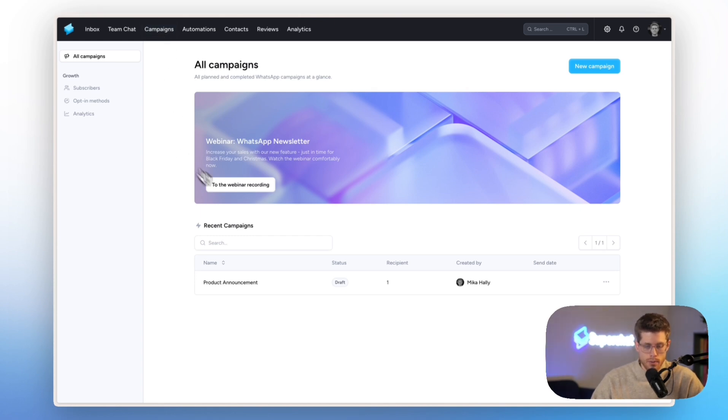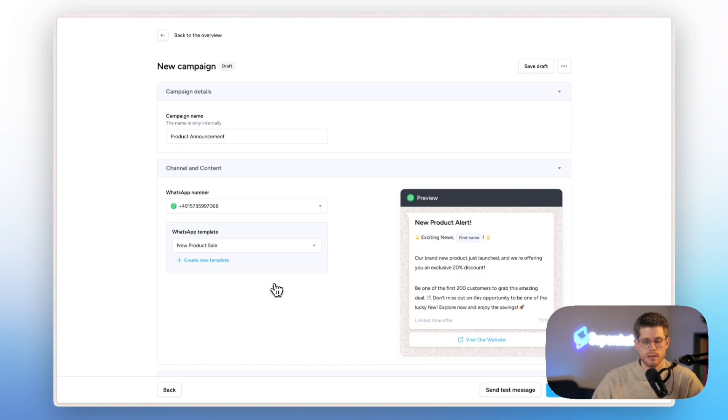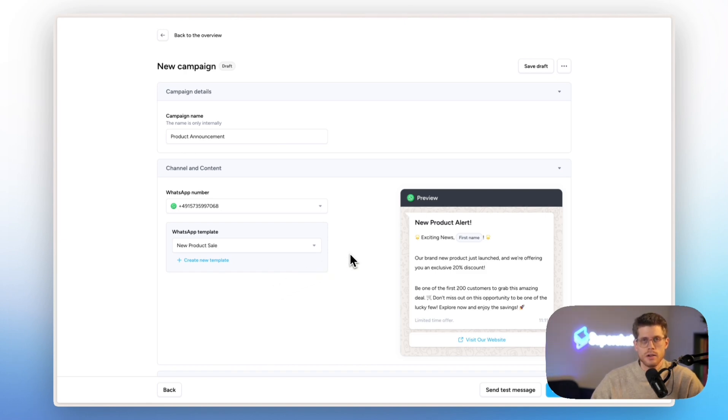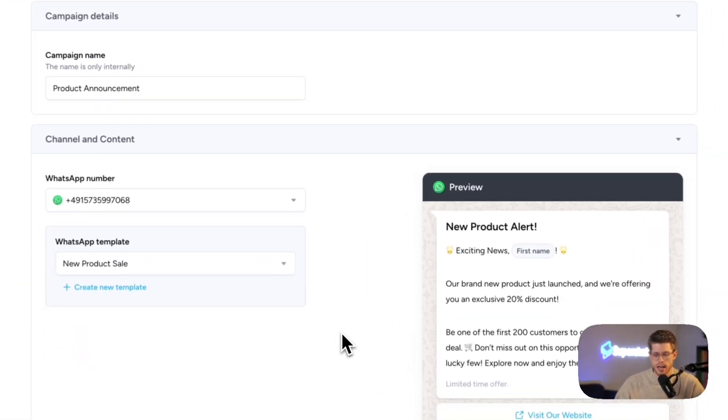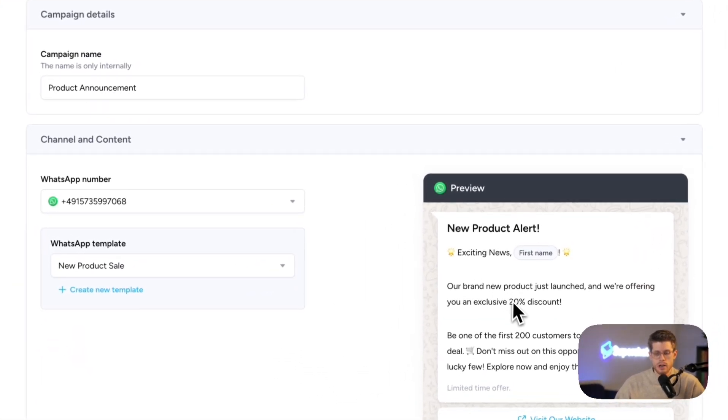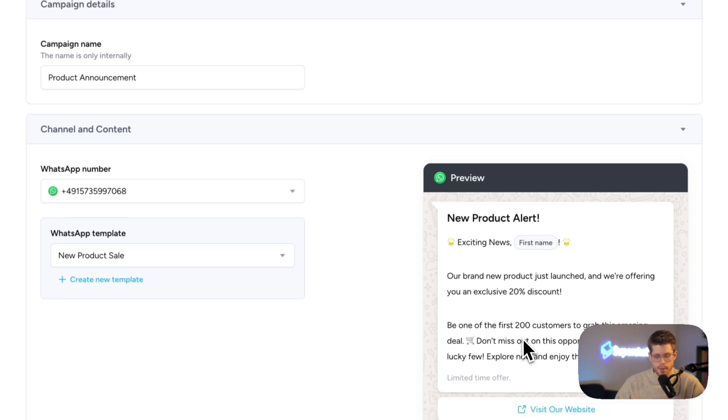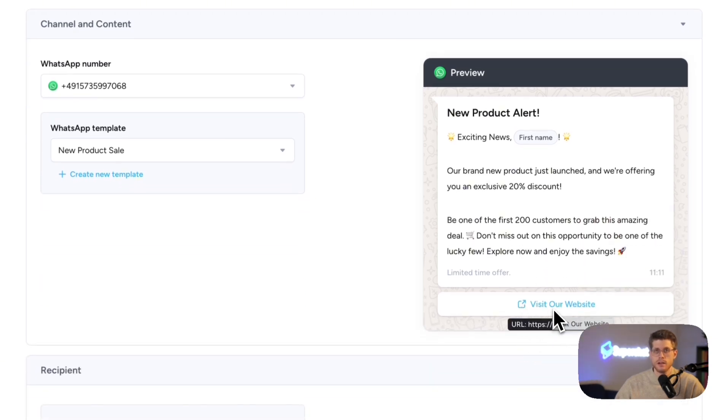So here I already prepared something, a product announcement. In this case, we have a new product to announce and we have a discount of 20% that's limited to the first 200 people who actually buy something. So here, this is what I already set up with a button, making it very high converting because the end customer will receive a push notification on his phone on WhatsApp.